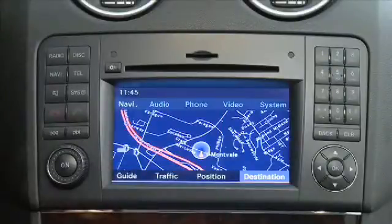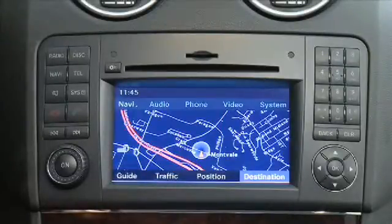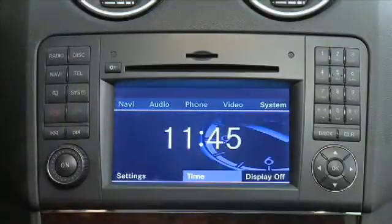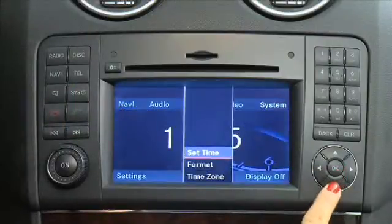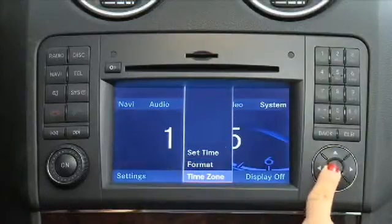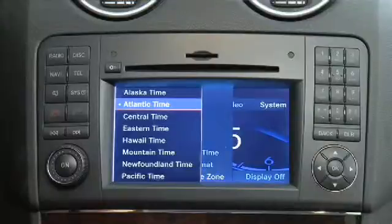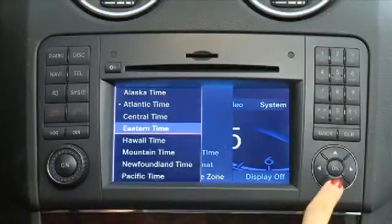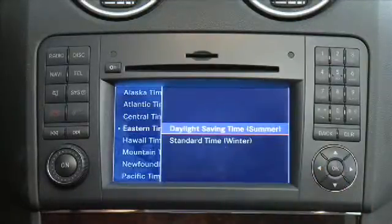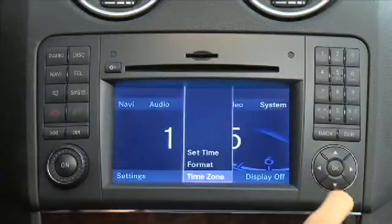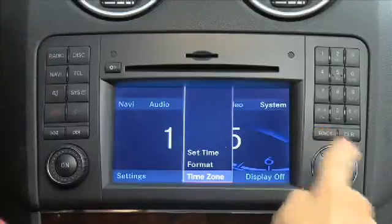To set the time zone or switch between daylight savings time and standard time, press the SIS button on command. Select Time, Time Zone by using the arrow keys. Press OK to confirm. Select the time zone of your location, then select Daylight Savings Time or Standard Time. The clock in the instrument cluster will reset automatically.